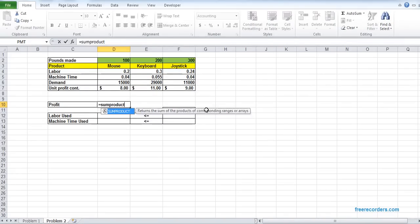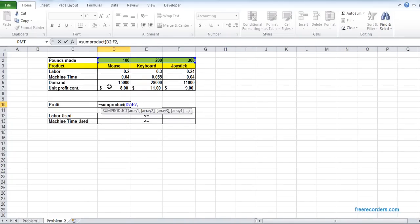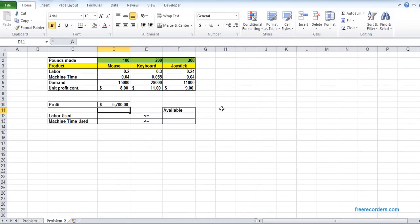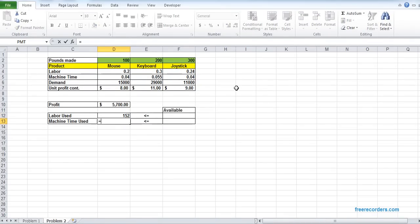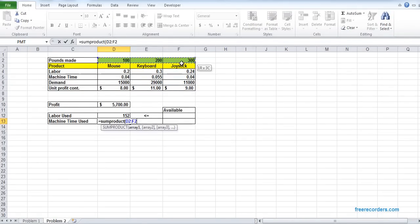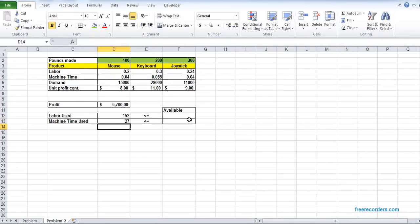In order to find the profit, we will use SUMPRODUCT: D2:F2 multiplied by the profit contribution. For total labor, we use SUMPRODUCT: D2:F2 multiplied by D4:F4. For machine time use, we use SUMPRODUCT: D2:F2 multiplied by D5:F5. From the question we can also find that total labor is 13,000 and total machine hours is 3,000. Our model is now set and we will solve it.